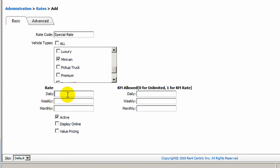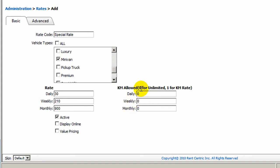You can enter your daily rate, you can enter $30, and the weekly and monthly will populate automatically, and you can enter the mileage allowed per day, and it will automatically populate the weekly and monthly, and I entered zero for unlimited.